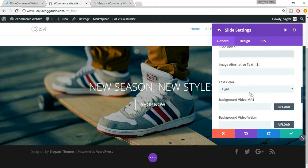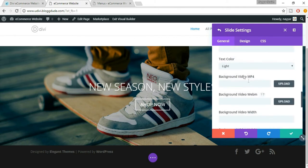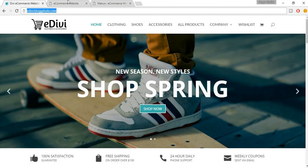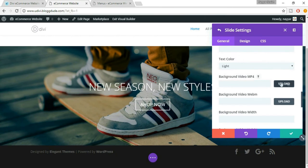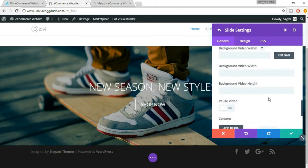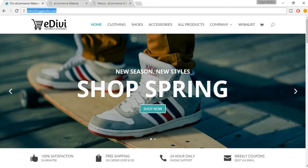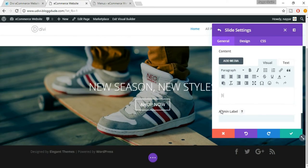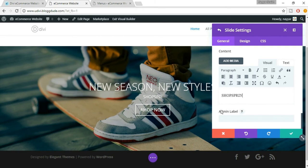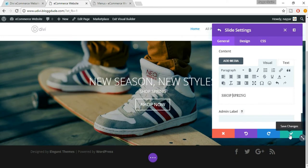Now text color — light or dark. We want light, which is white, because in our demo website we have white text. Then we have the background image and MP4 — you can upload a video, which we'll see later. Now in the content, you will type what you want — 'Shop Spring'. Now just click on the tick button and save changes.